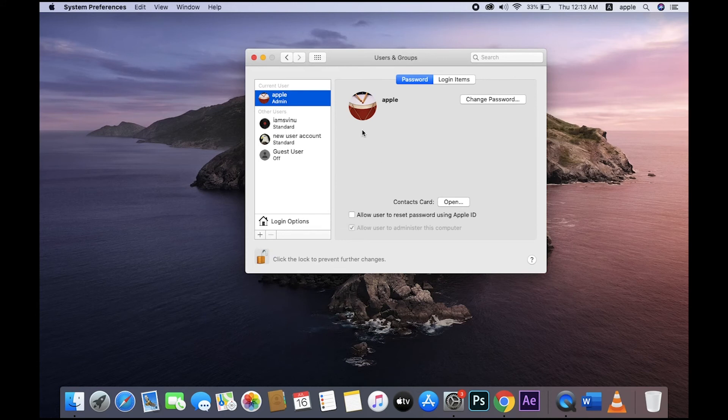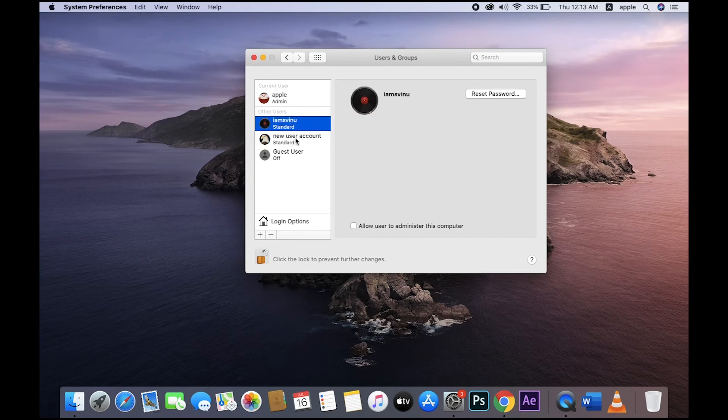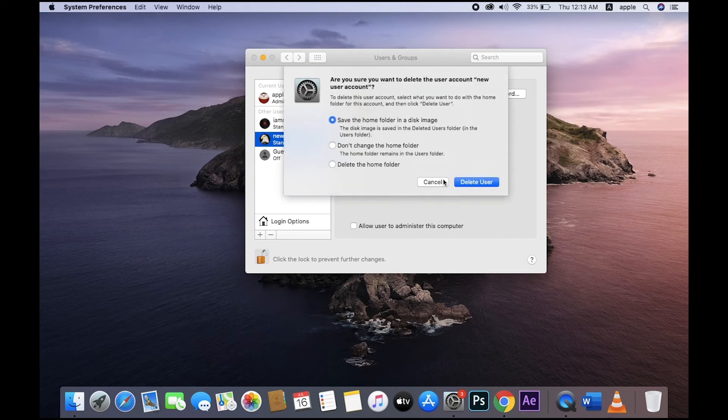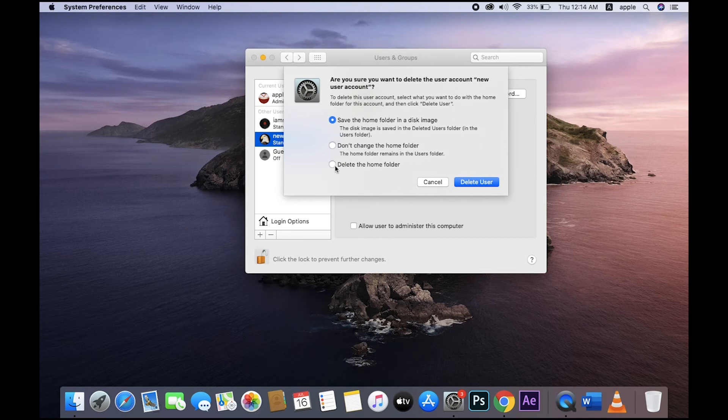Password is created. Now you don't want this account? Just click the minus. See, there are three types of settings: save your home folder's documents, don't save documents, or delete the home folder. Just click Delete - enter till it's deleted. User deleted.